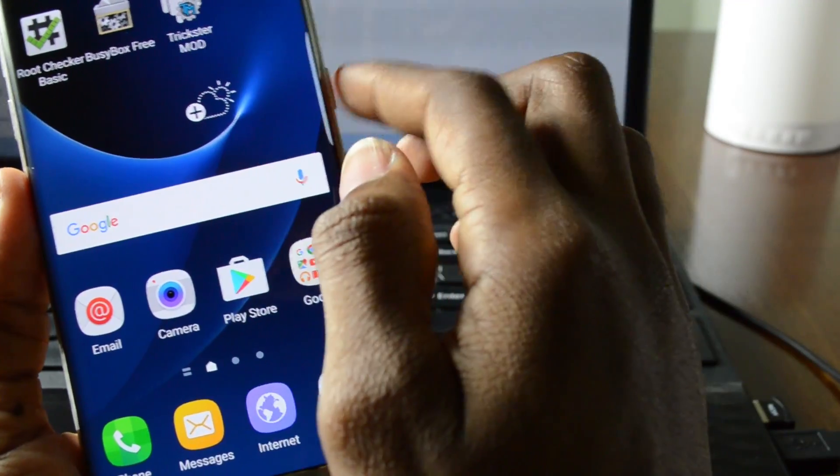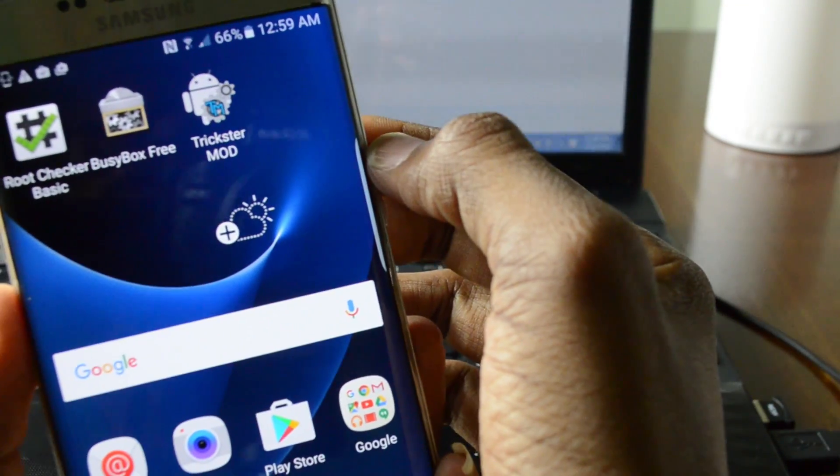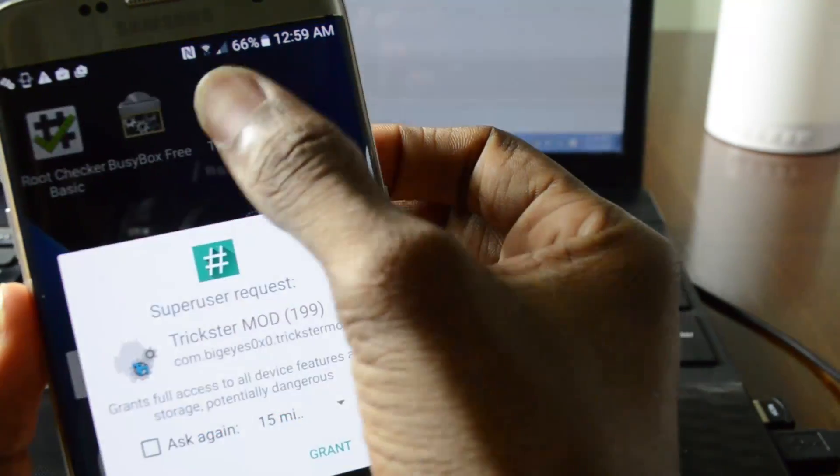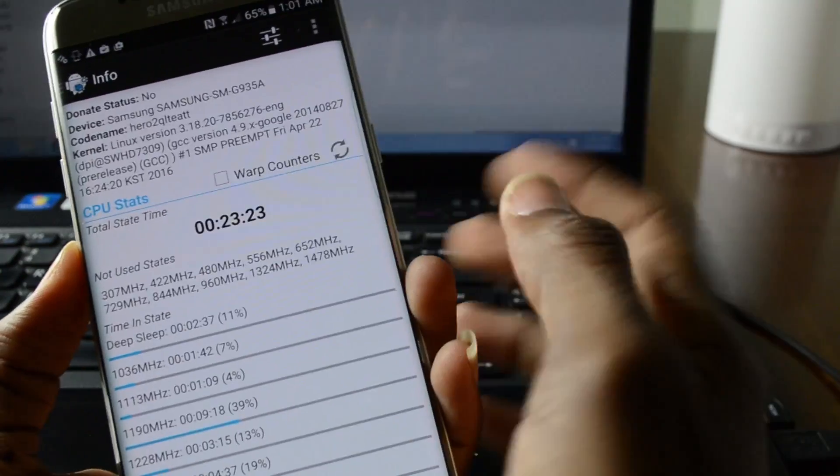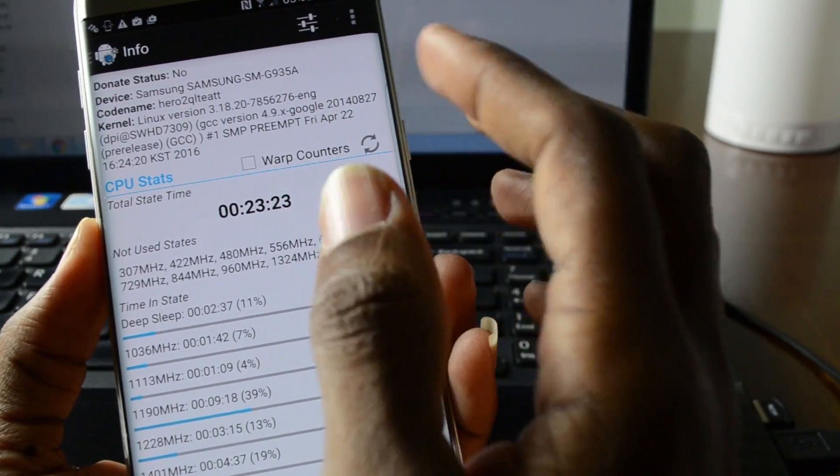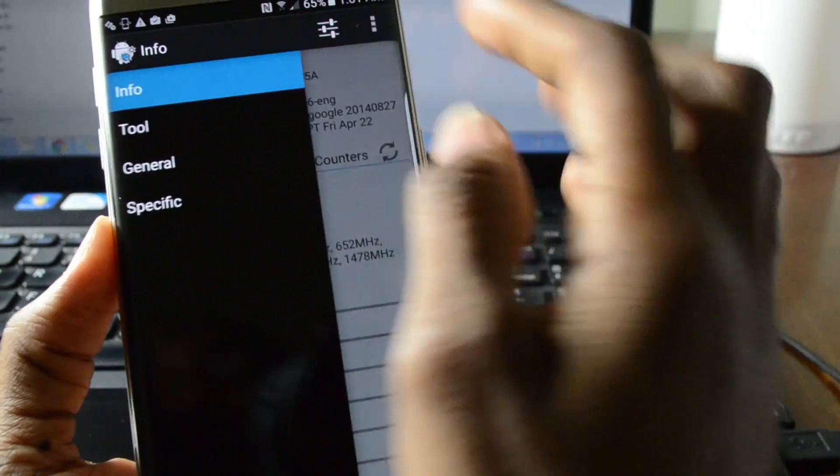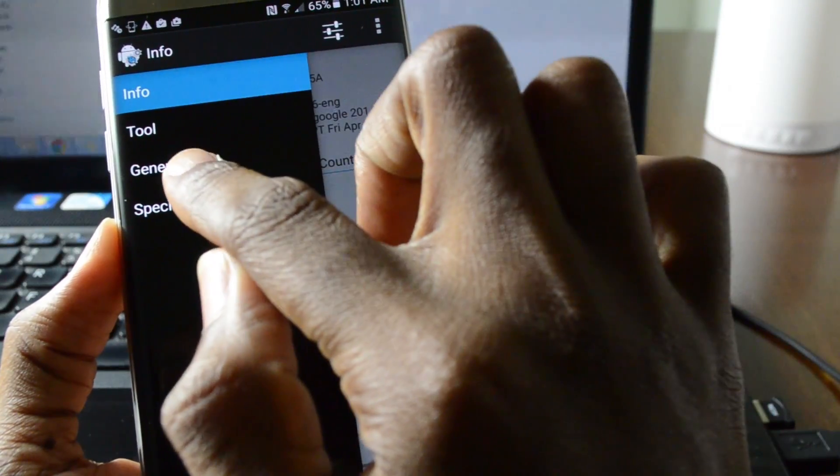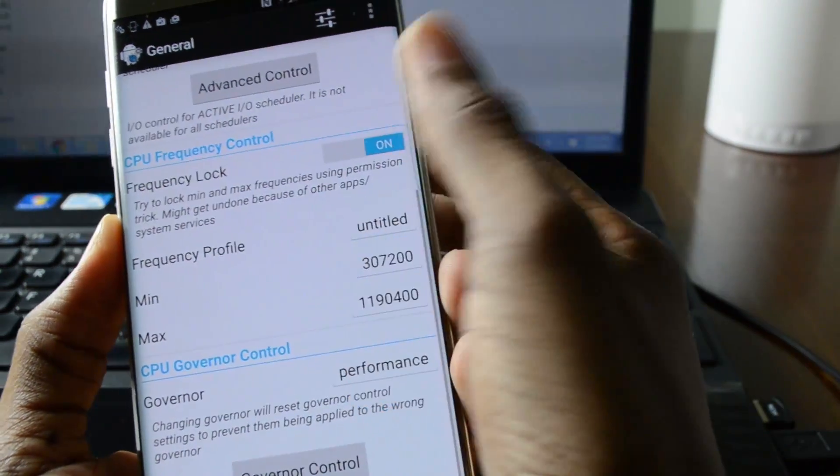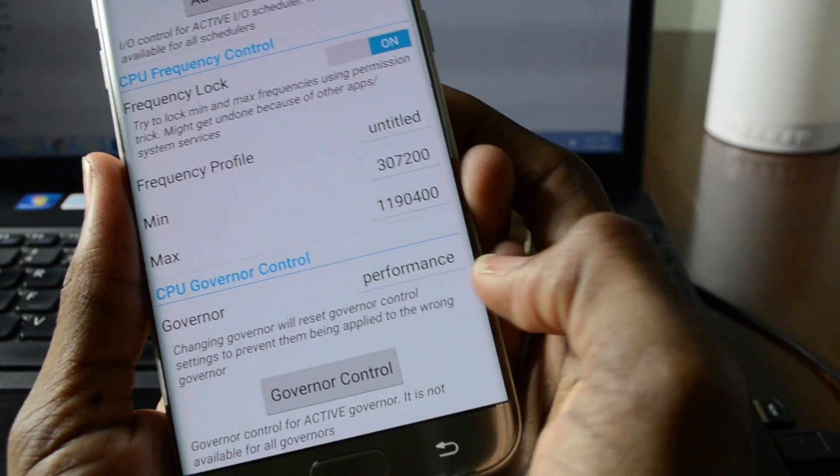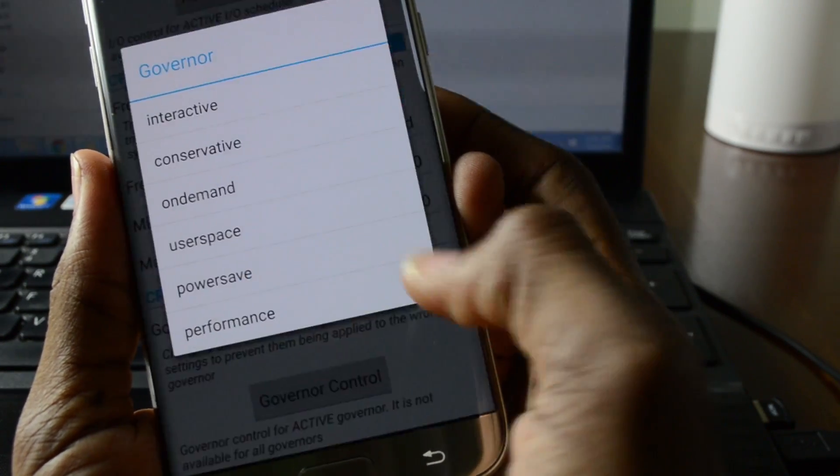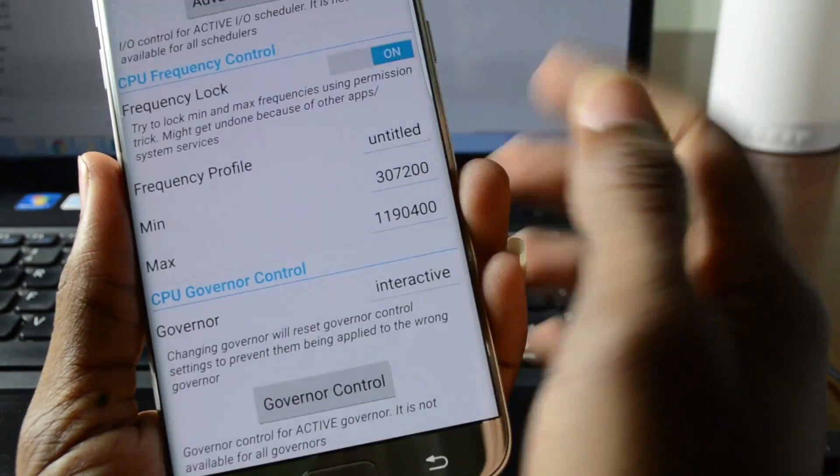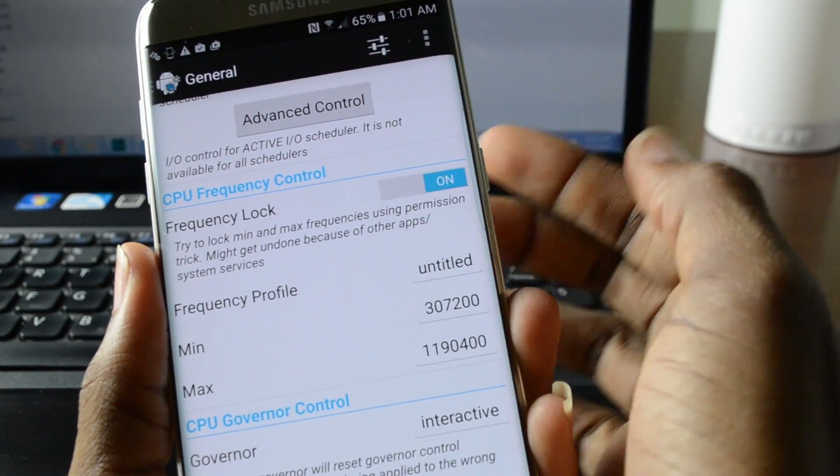Now the next thing we're gonna do is go in the app called Trickster Mod. Now in this app what we're gonna do is set the CPU governor to interactive. So go to general where it says governor right here. Select interactive and click the tick.